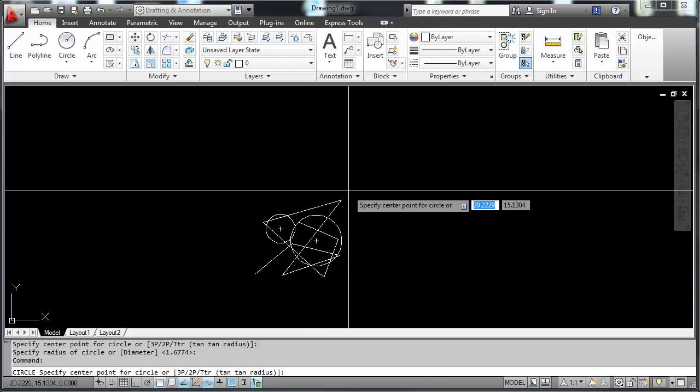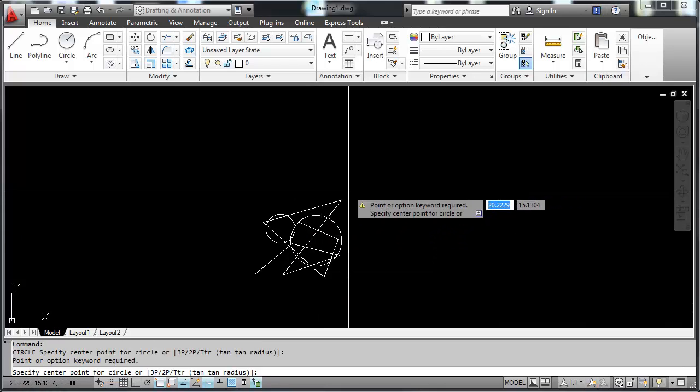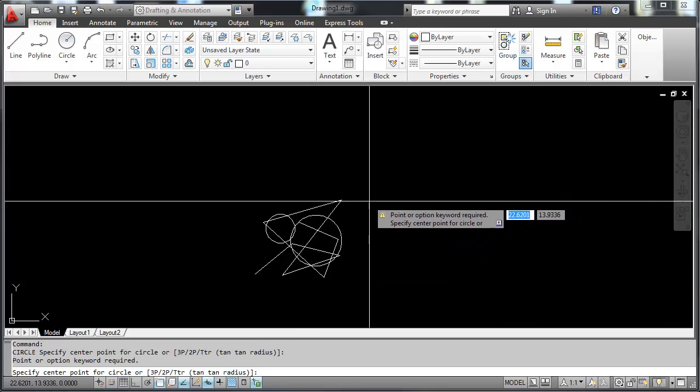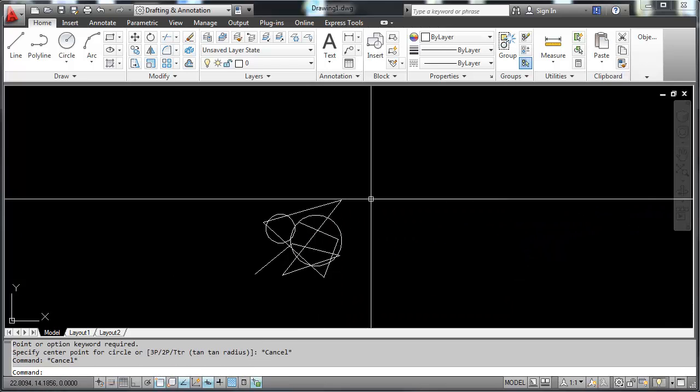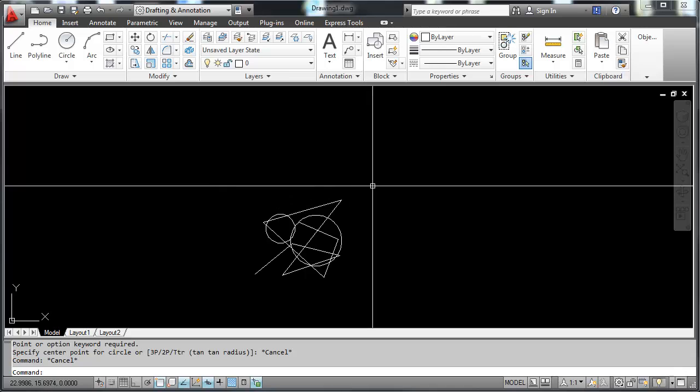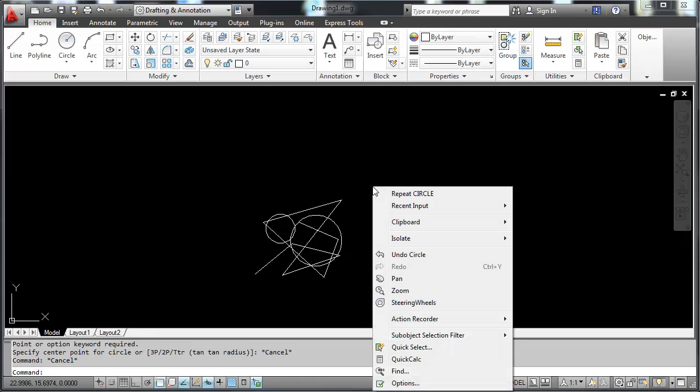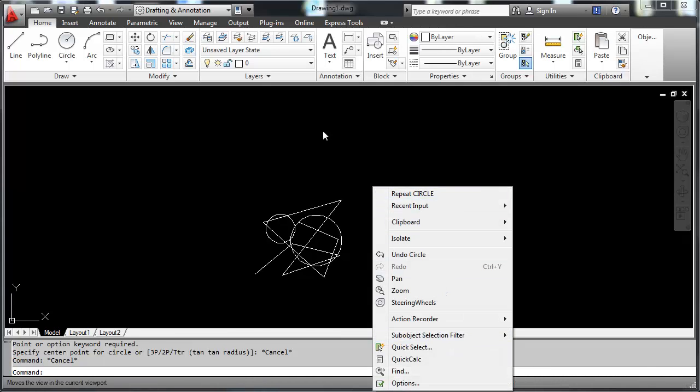If I right-click quickly, it repeats the last command. If I right-click slowly and hold that button down, it brings up the right-click menu.